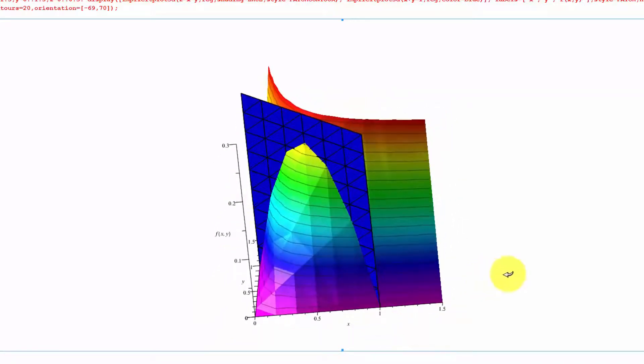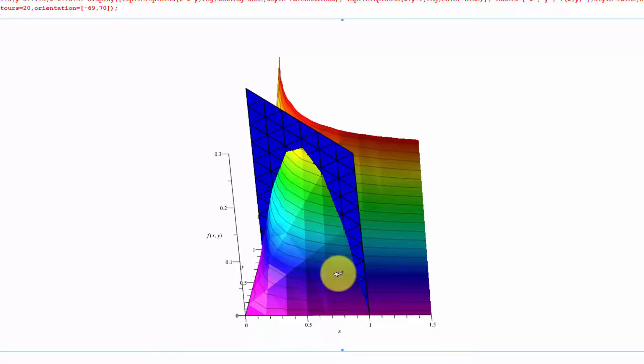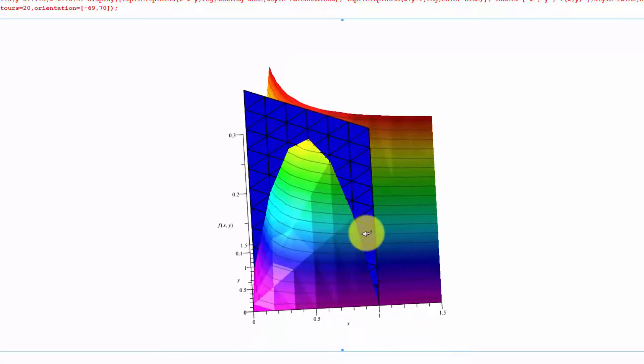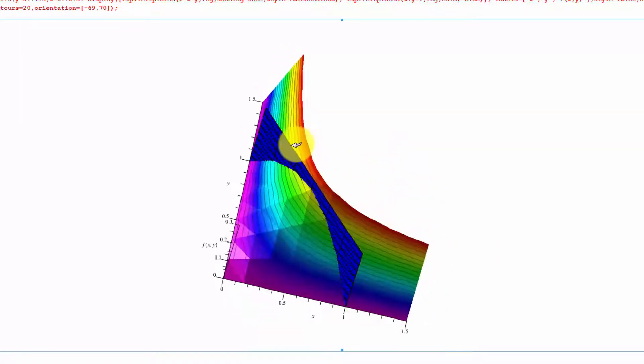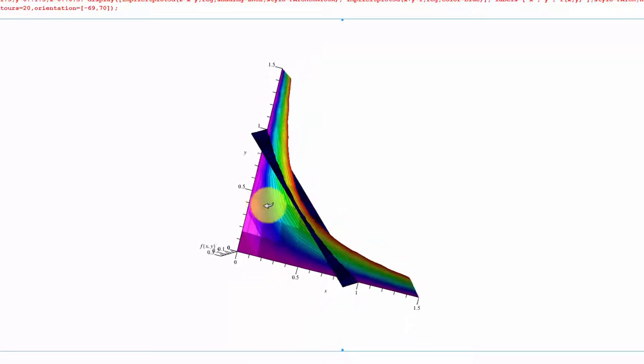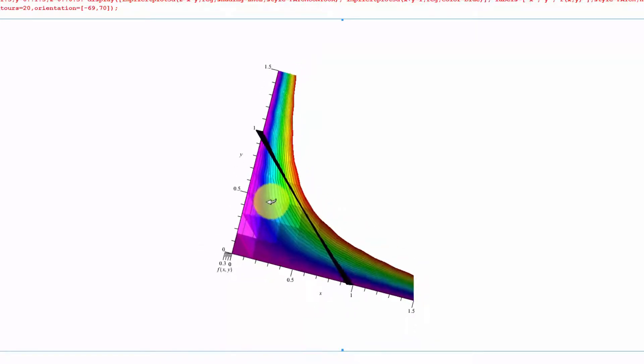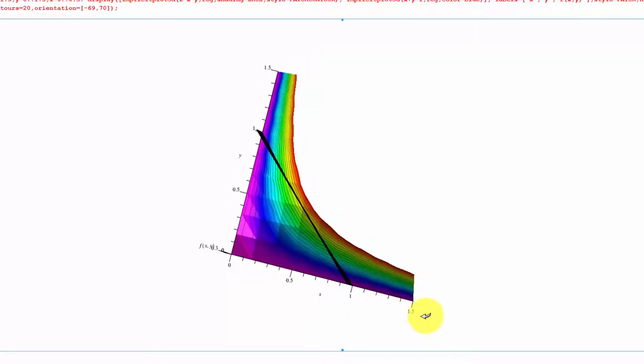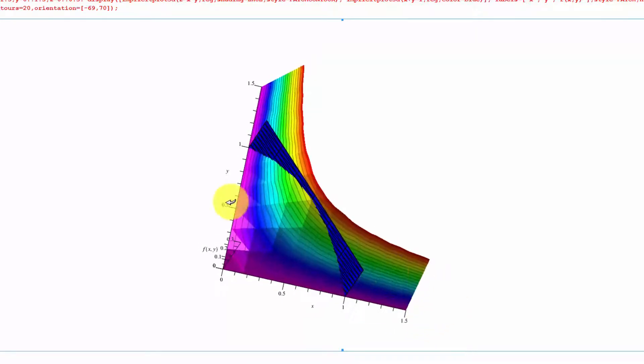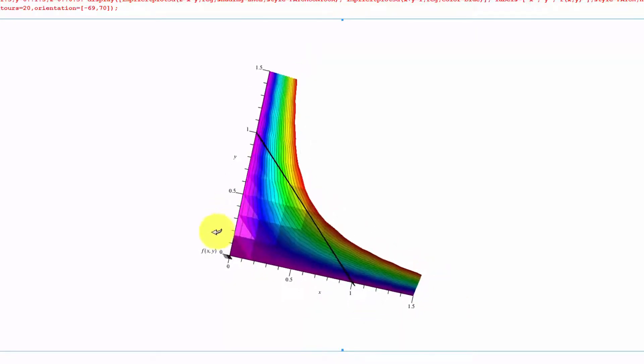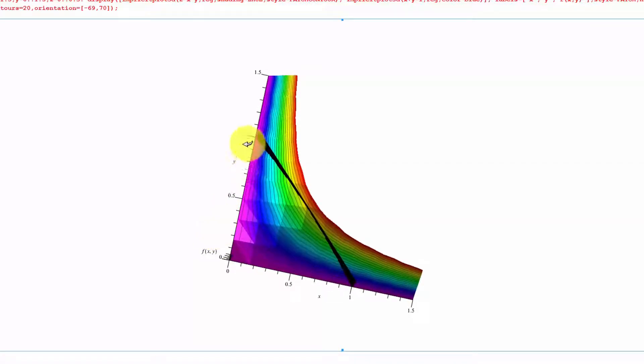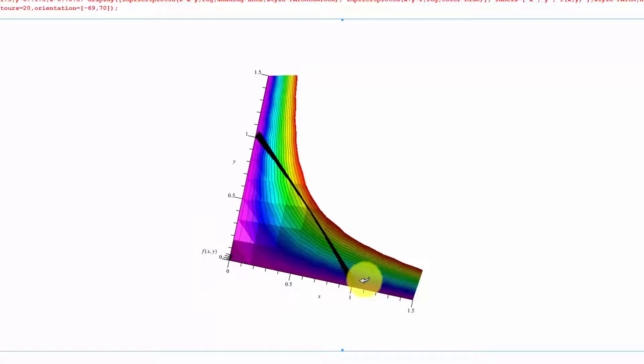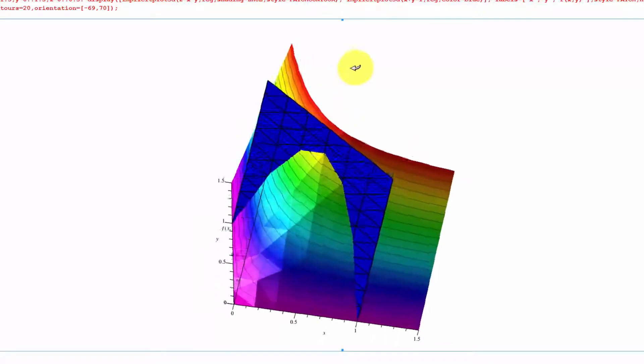But there's this constraint that x plus y has to equal 1. If we solve that, we can think about that constraint as the linear equation y equals 1 minus x. It has a slope of minus 1, so that kind of builds a wall.